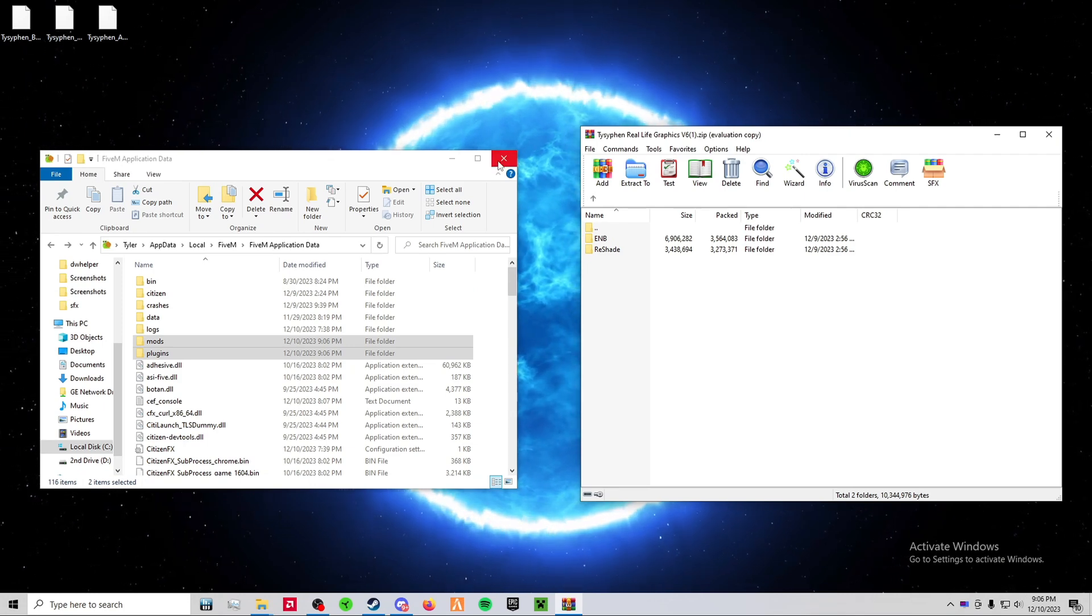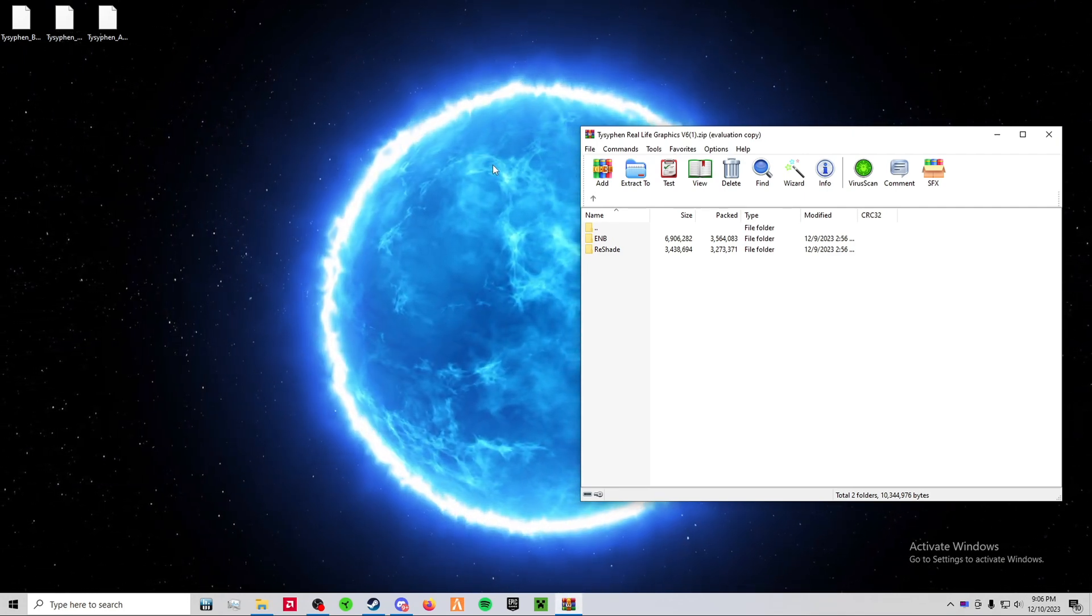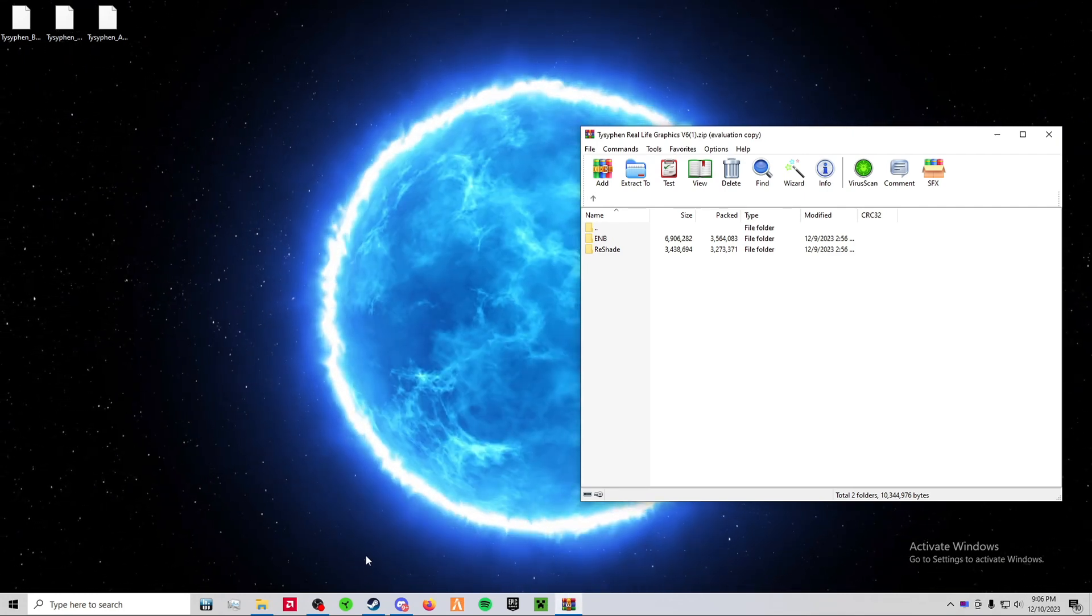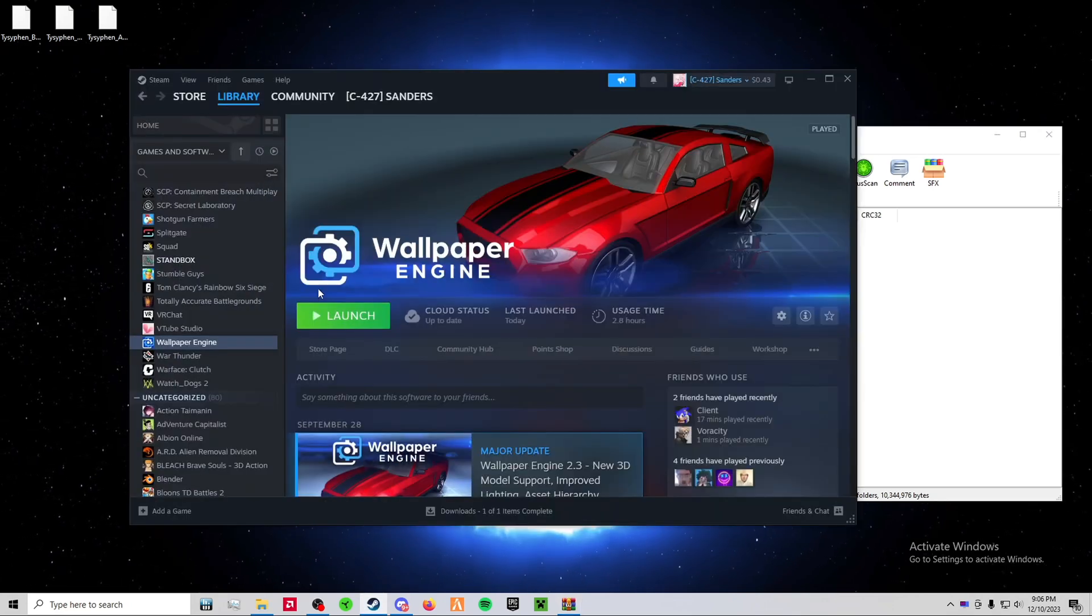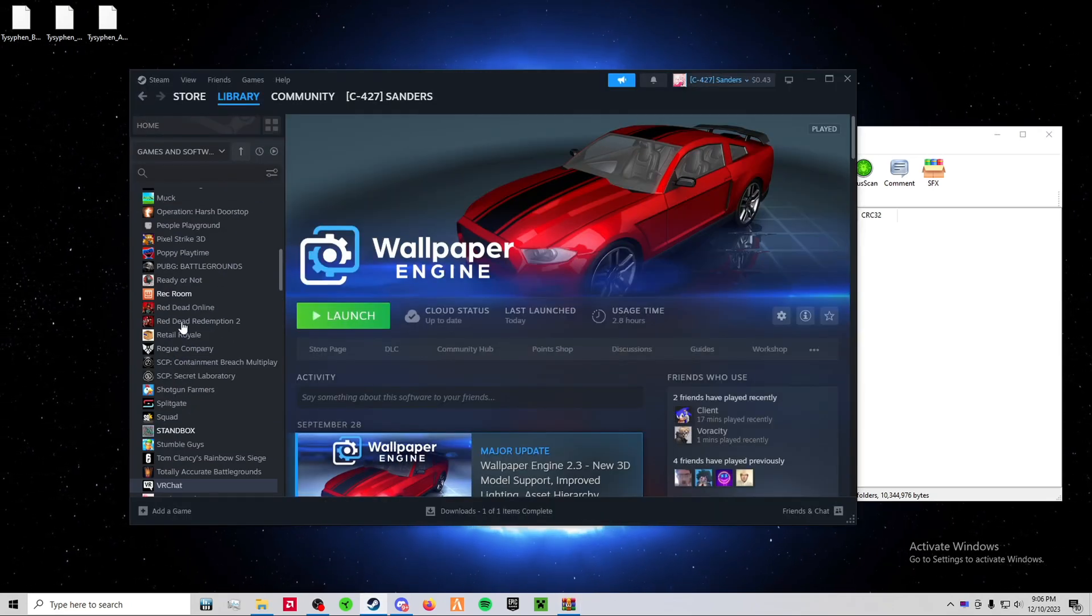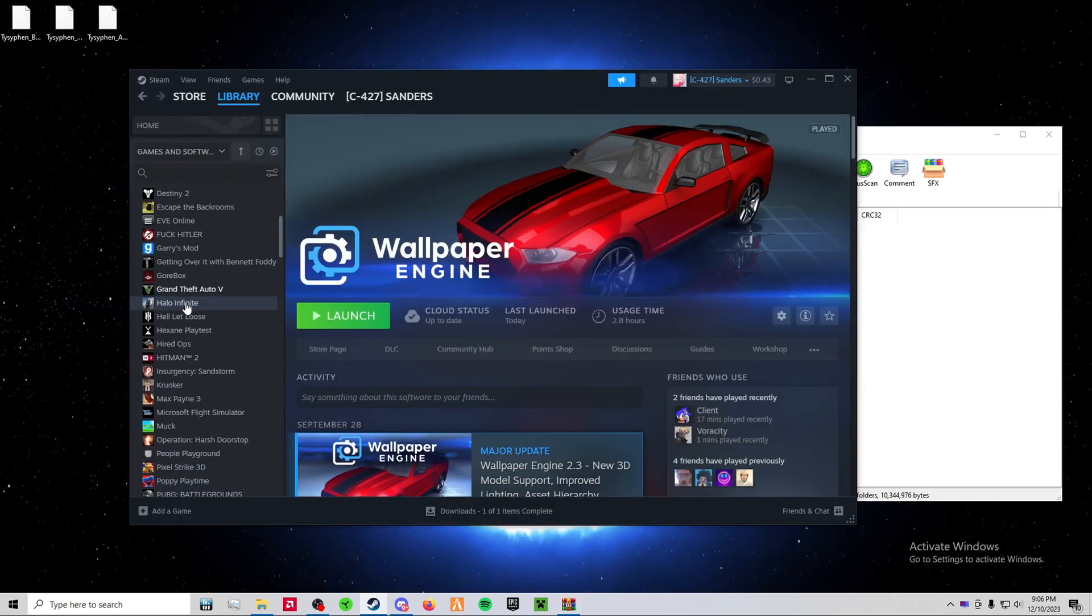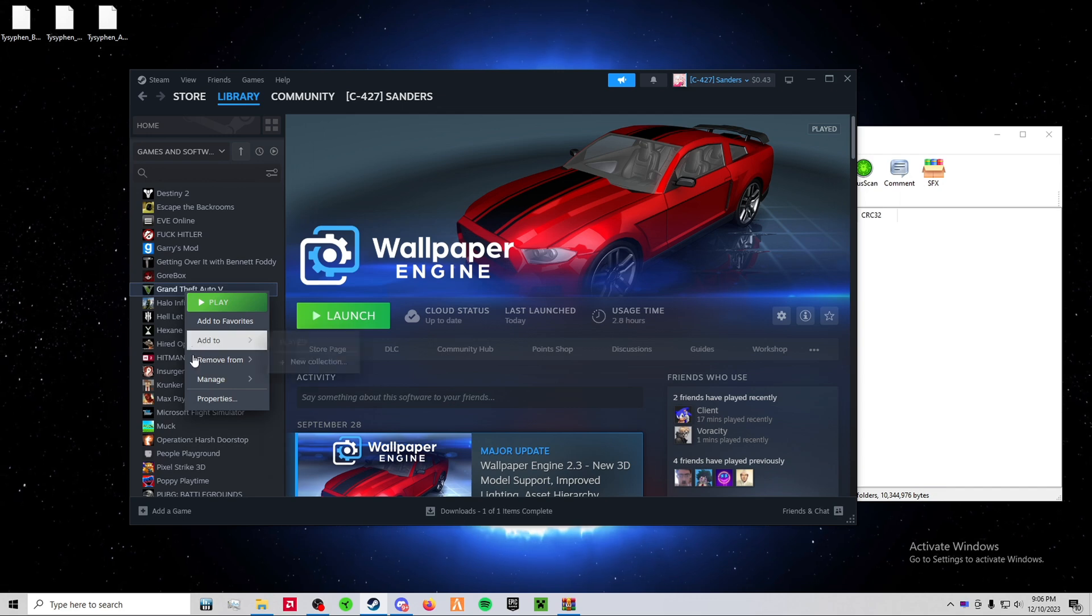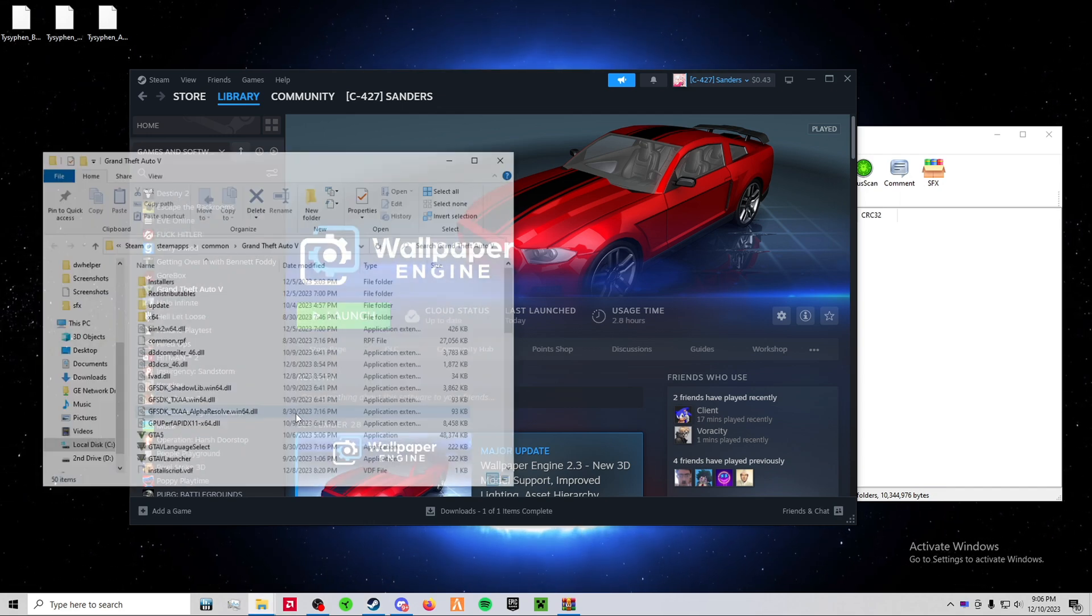Now, close out your 5mm application data and find your GTA 5 main directory. If you have Steam, just click Steam, go to Grand Theft Auto 5, right-click it, manage, browse local files.